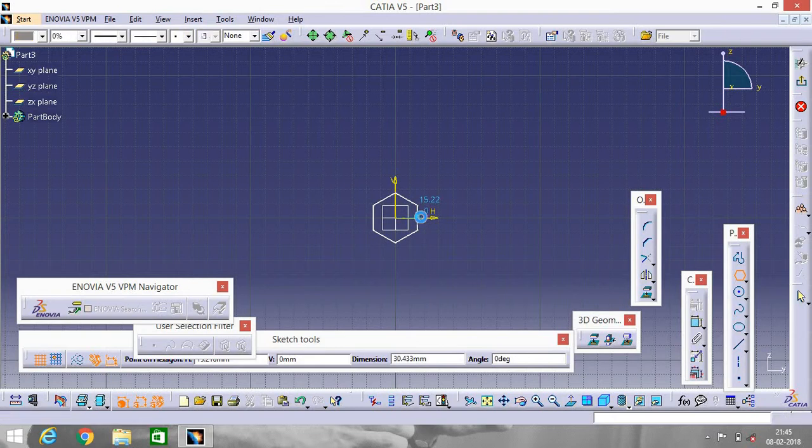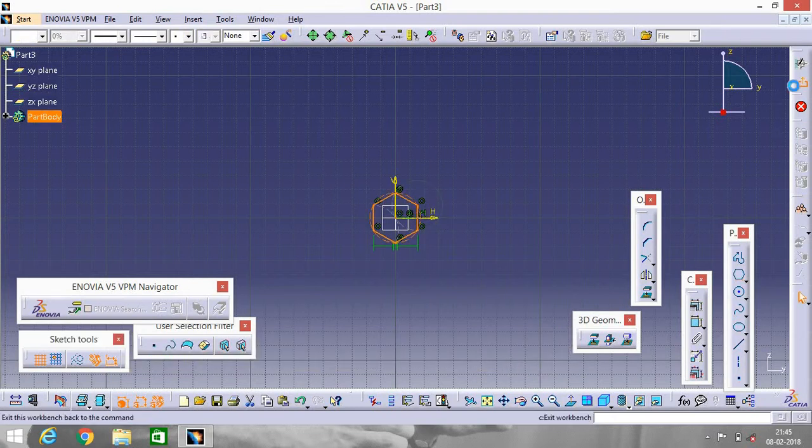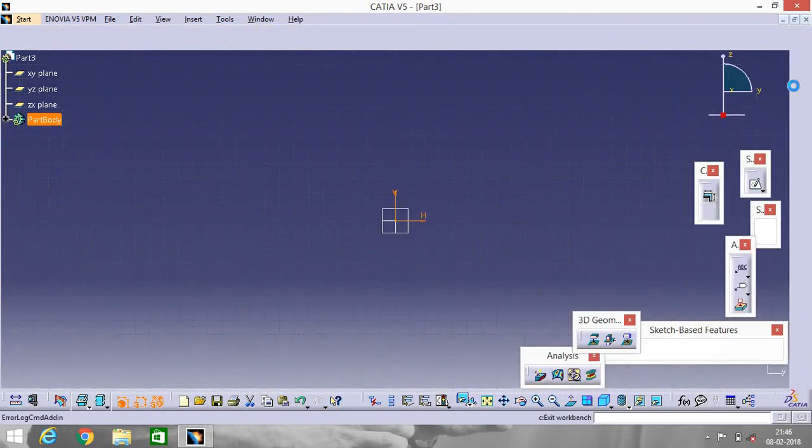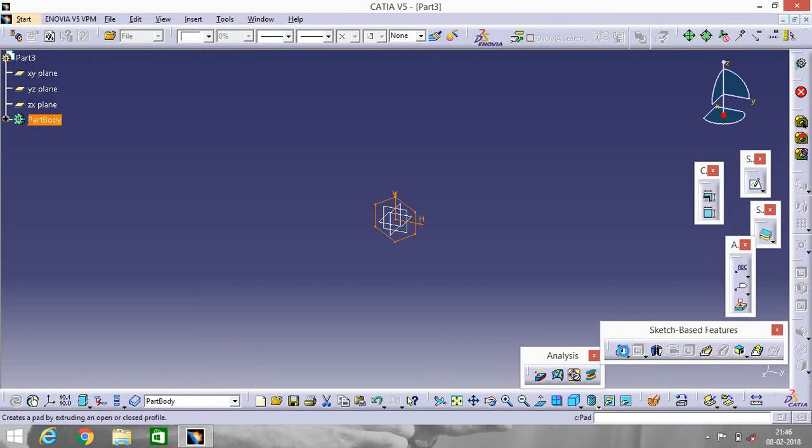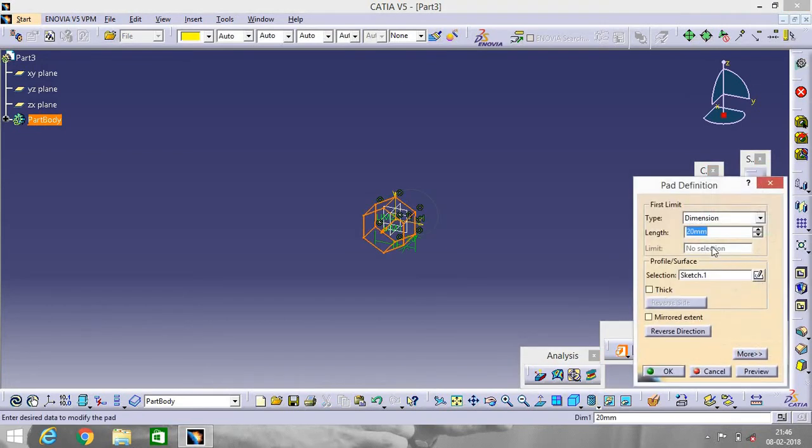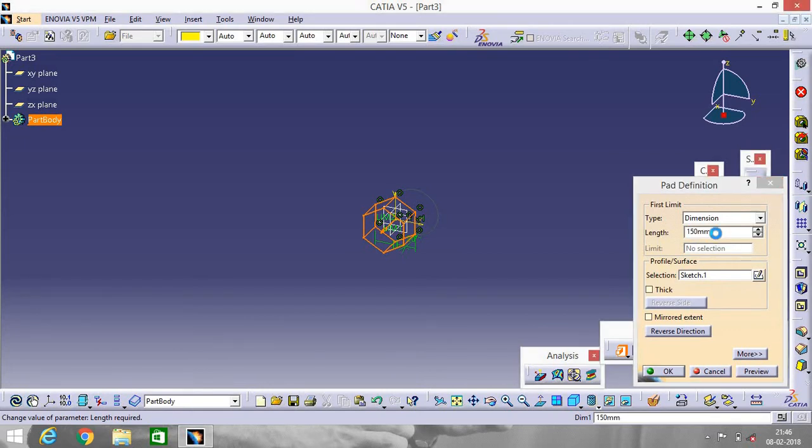Like this. Exit workbench. Go to Pad. Give a length. I'm giving it 150. Enter.